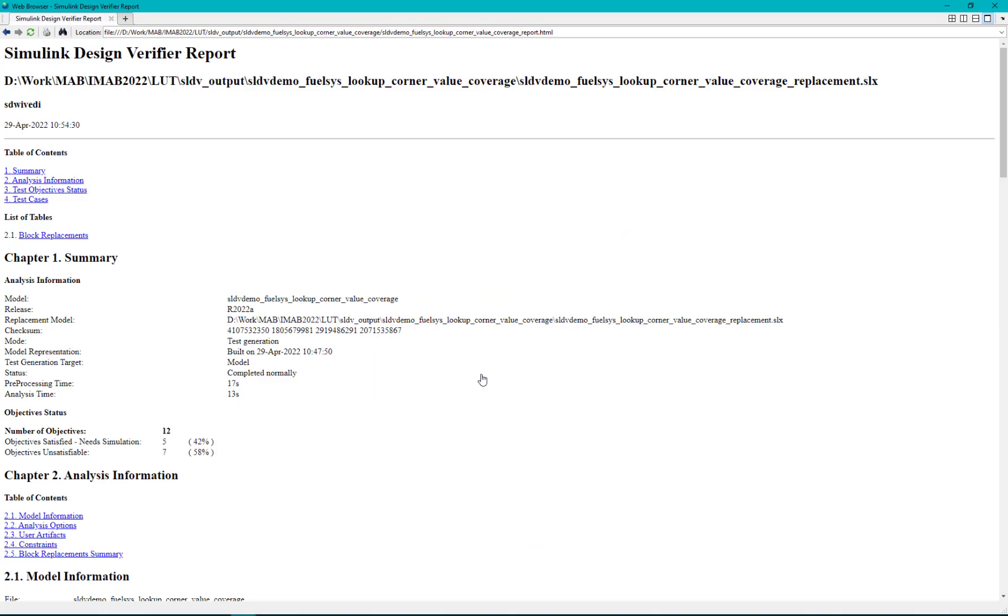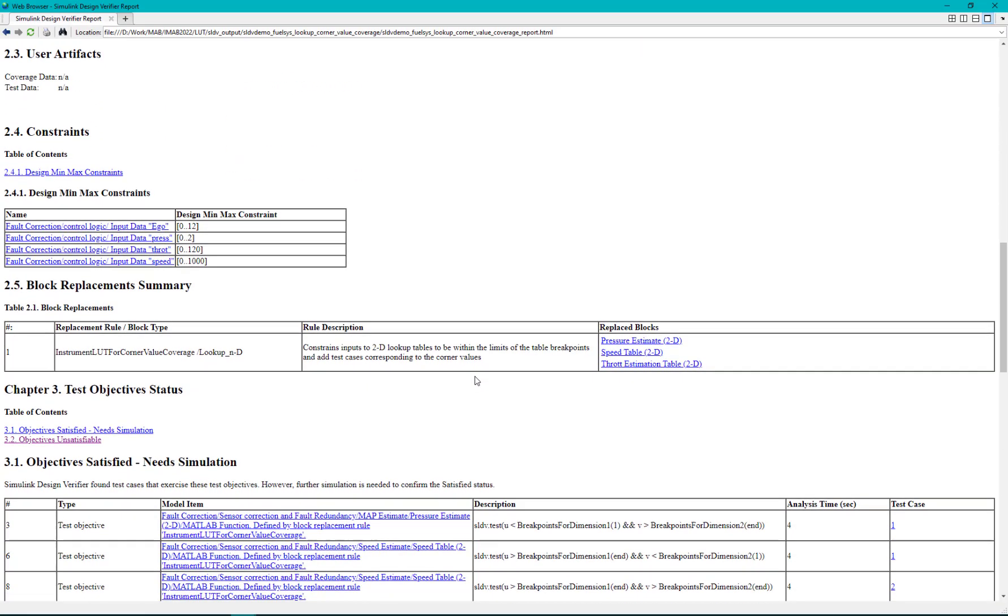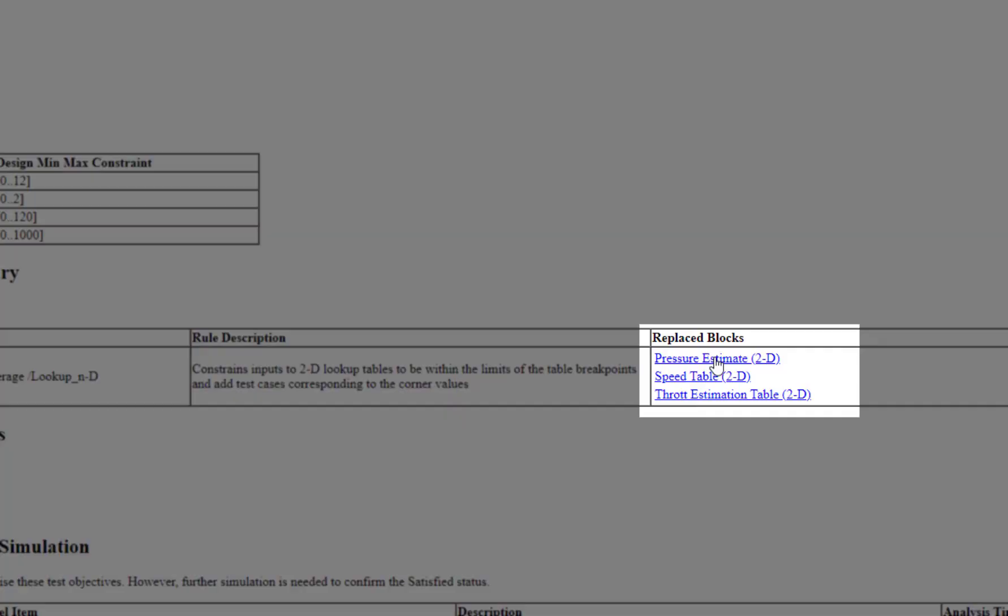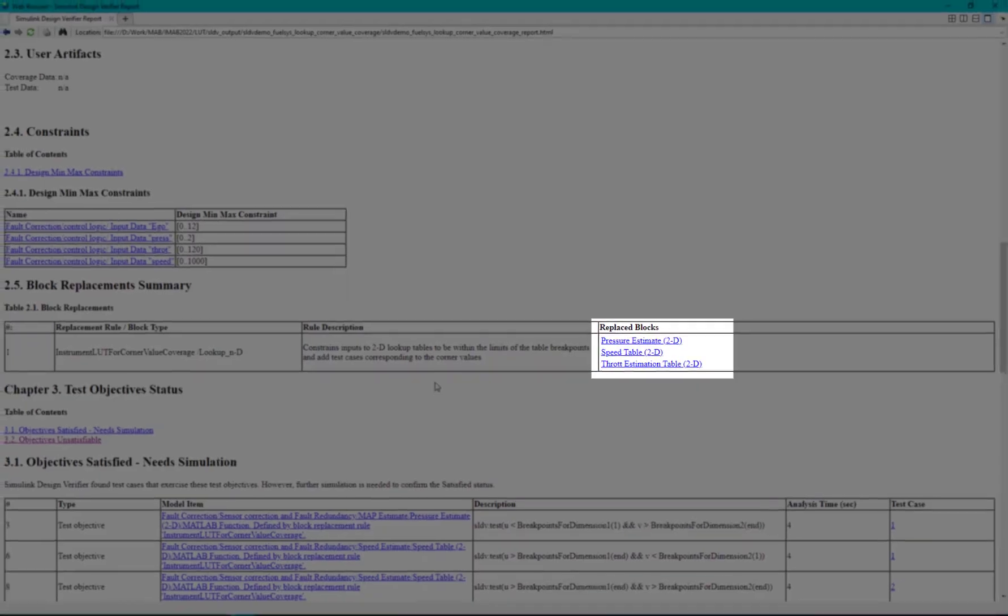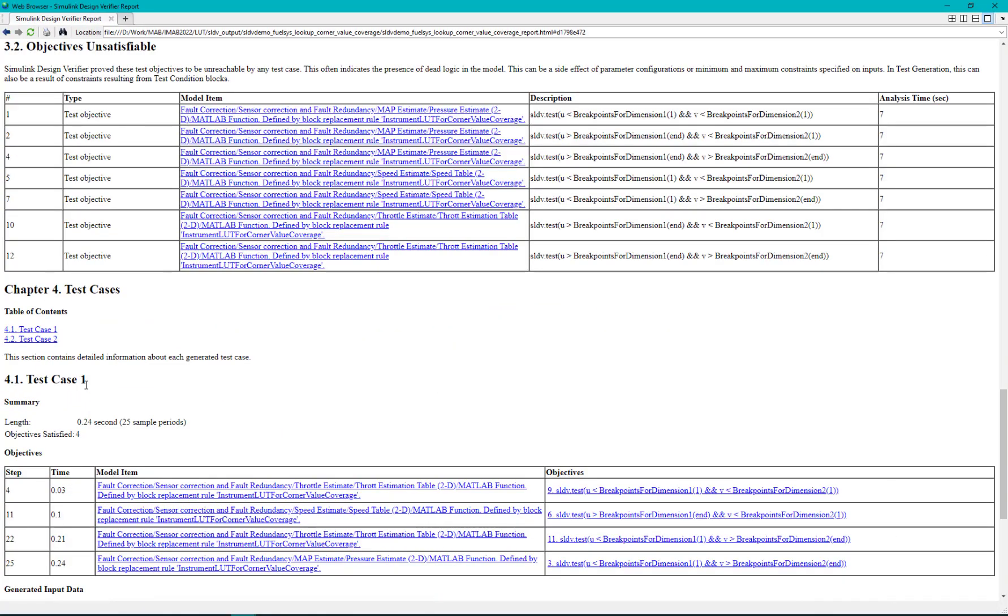In this report we can see the applied block replacements. In this example three lookup tables were replaced and there are few unsatisfiable objectives.